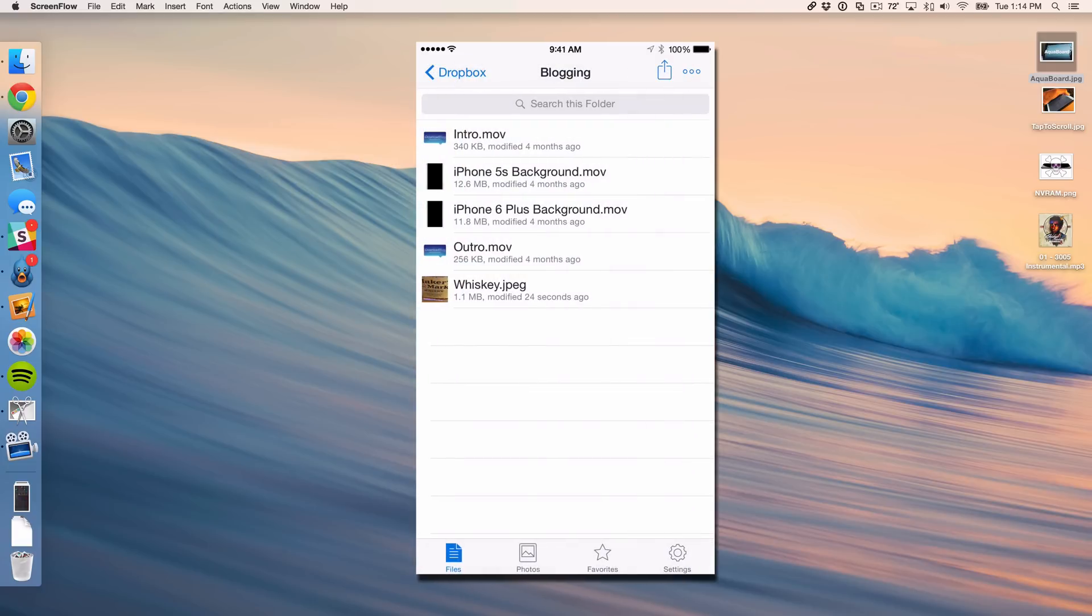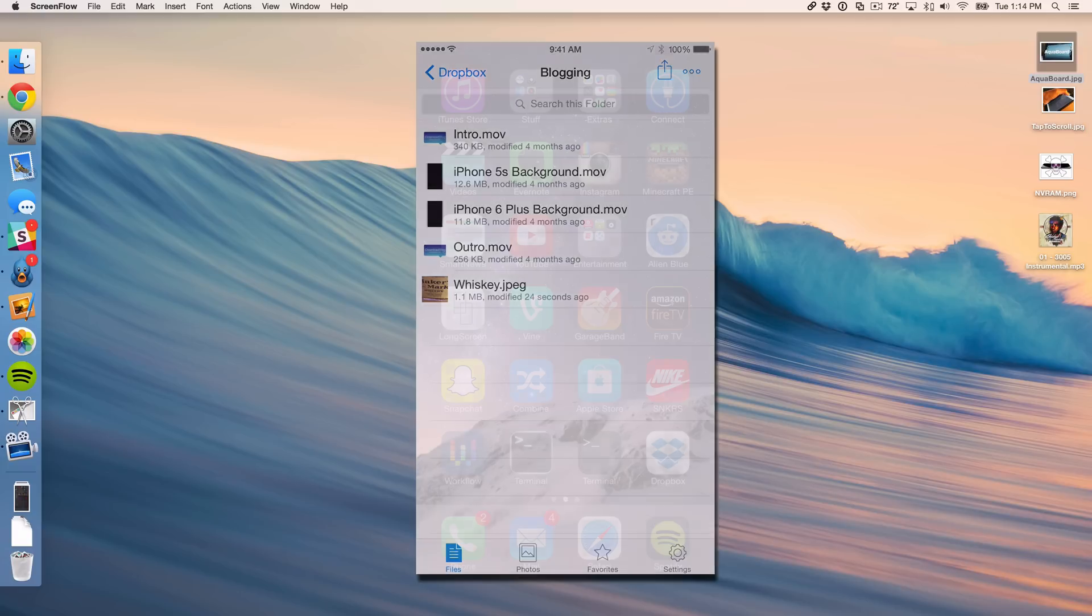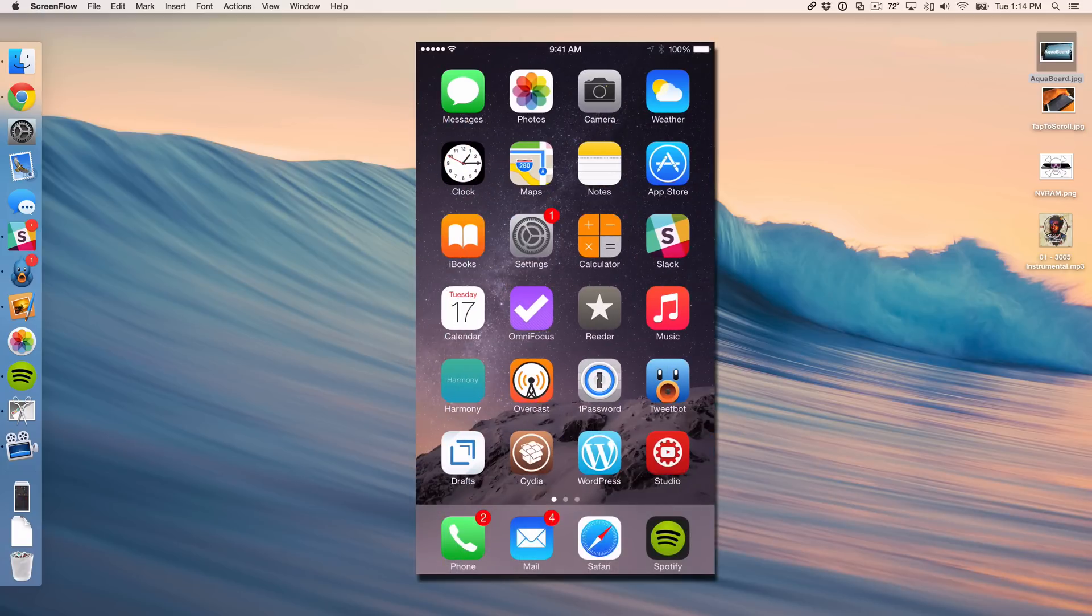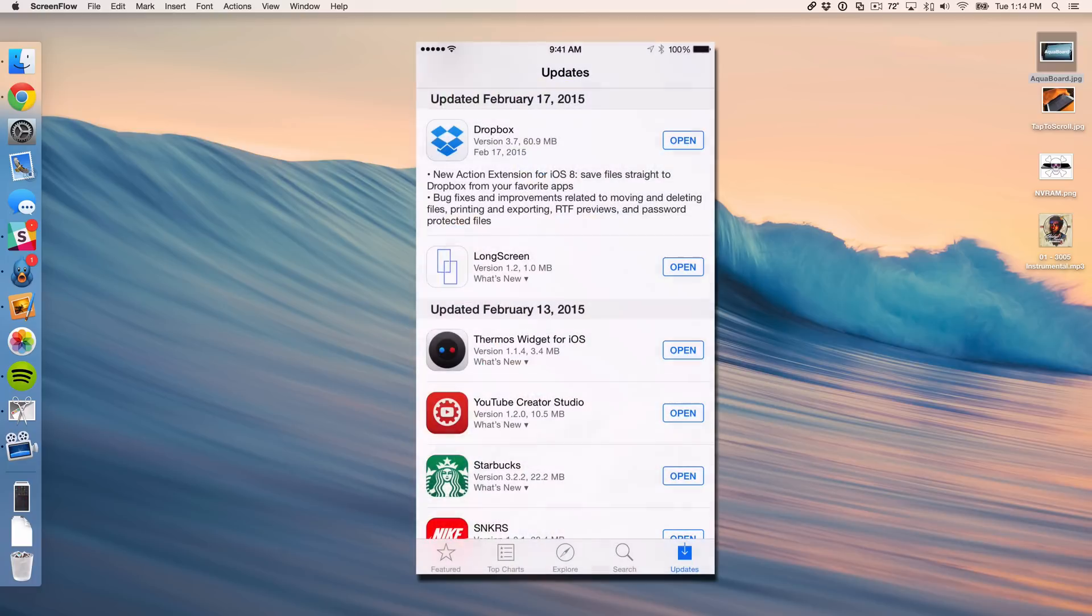So folks, the new action extension for Dropbox works and it works very well. And I'm extremely excited. If you're a Dropbox user, go ahead and go out there and update to the latest version 3.7 and enjoy.